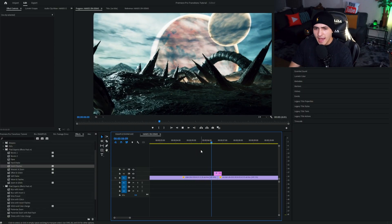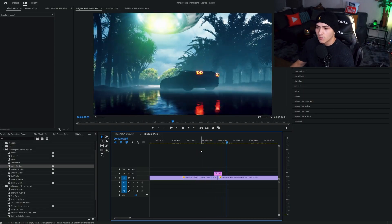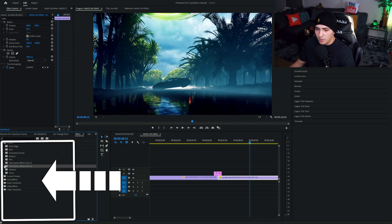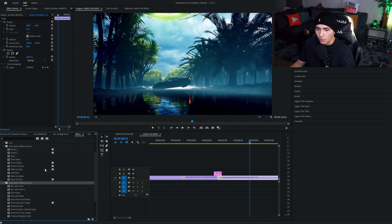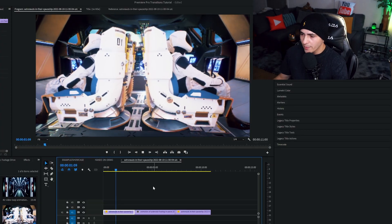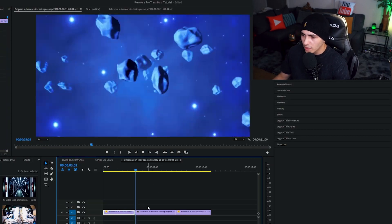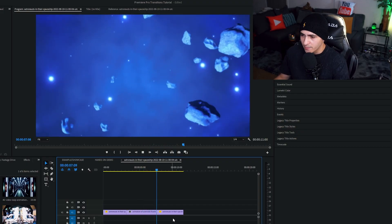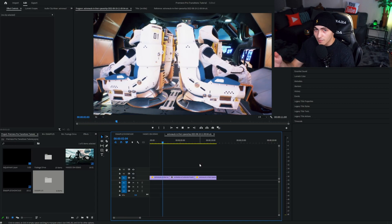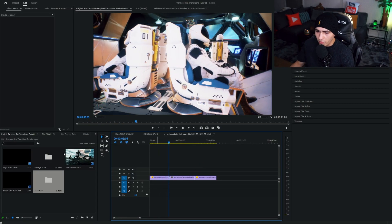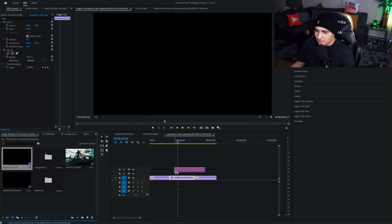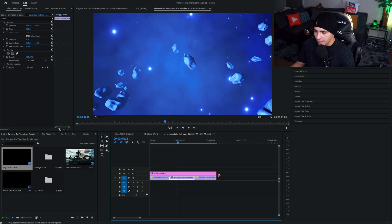We're back on the screen having a look at some more examples. Once you import the packs, they are going to appear like this: Pixel Experts effects pack number one and Pixel Experts effects pack number two. I just set up a small sequence with three different clips from a stock footage website — some random space clips. So if I want to go about transitioning between these clips, we already know that I simply need to use an adjustment layer.